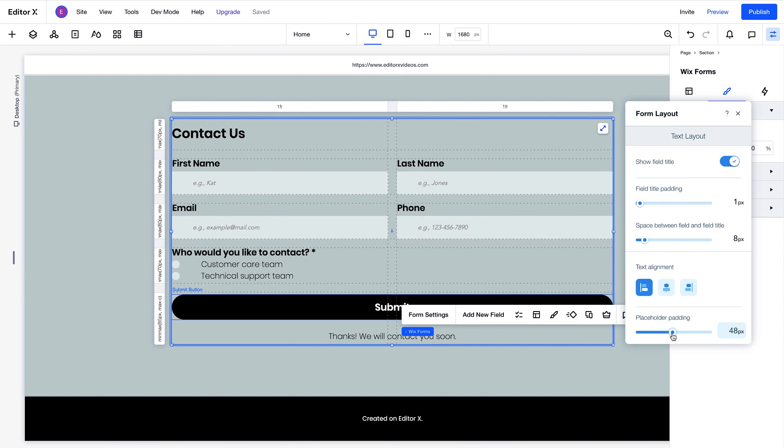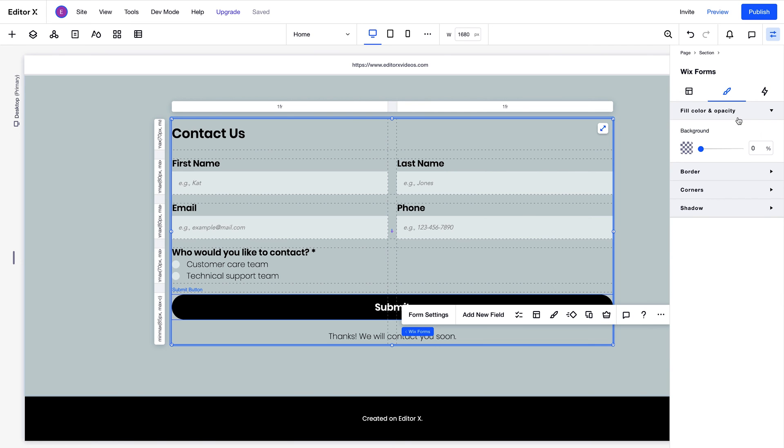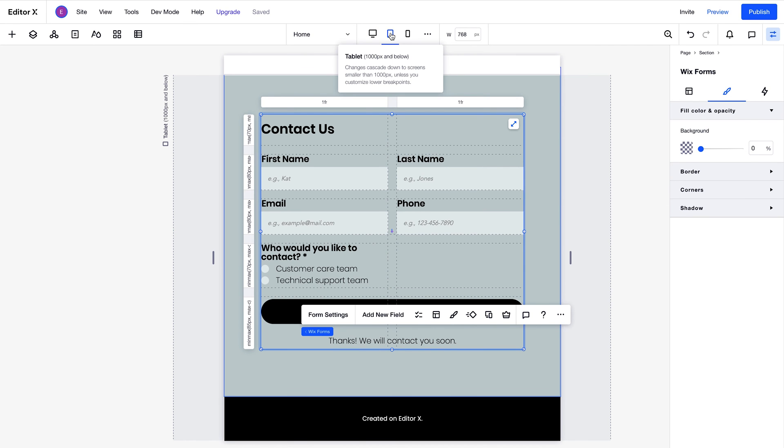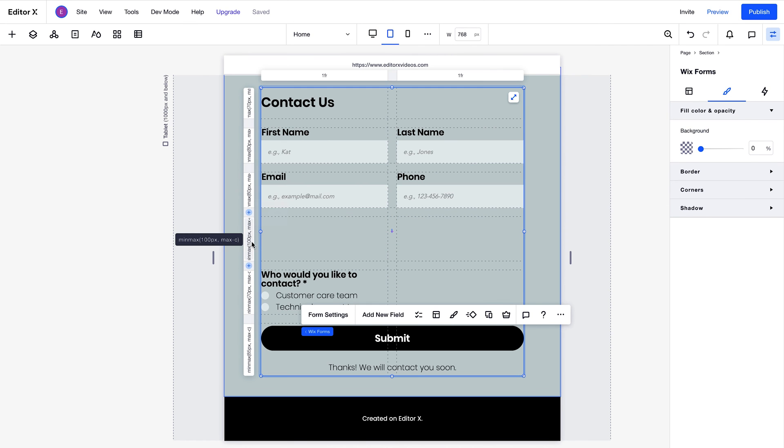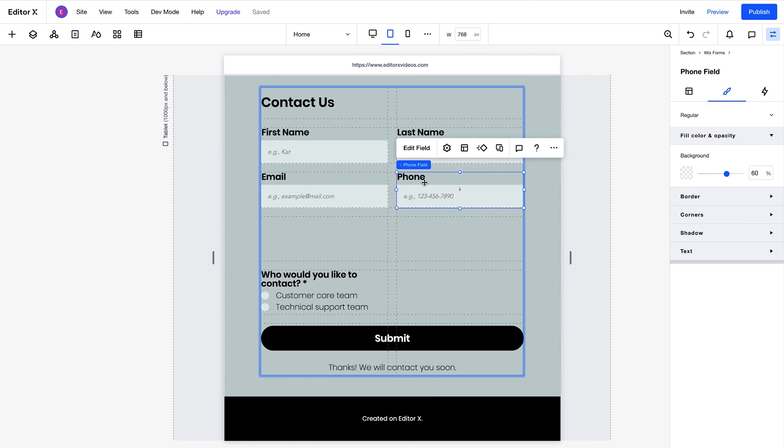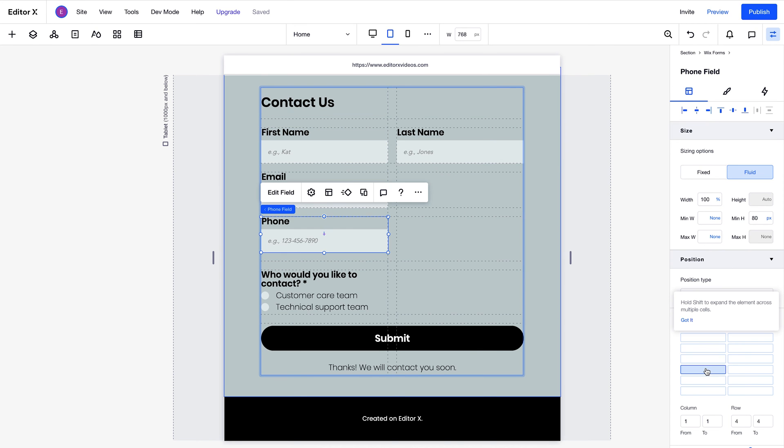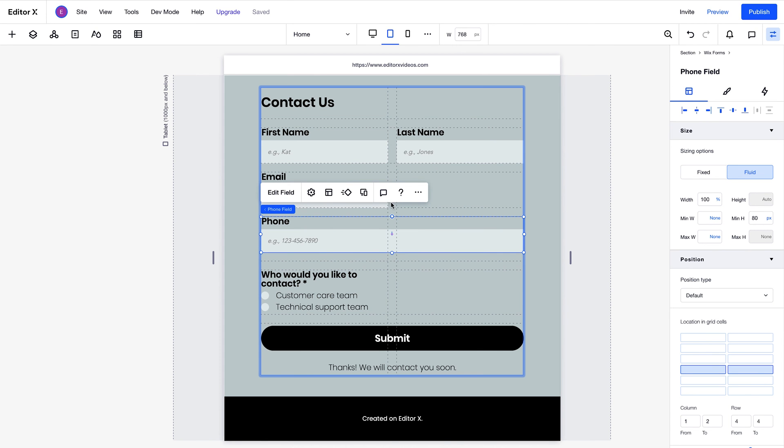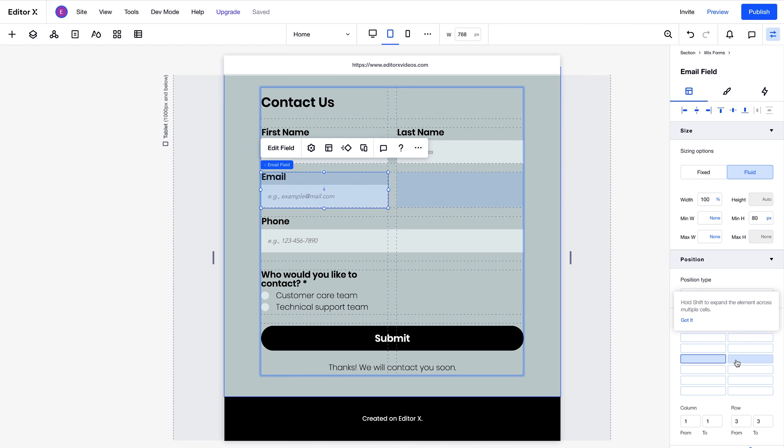Of course, you can also adjust the form layout per breakpoint. For example, we can add another row on tablet, and change around the position of the phone and email fields like this. For this example, we will stretch these fields across two grid cells, so they take up the whole row.